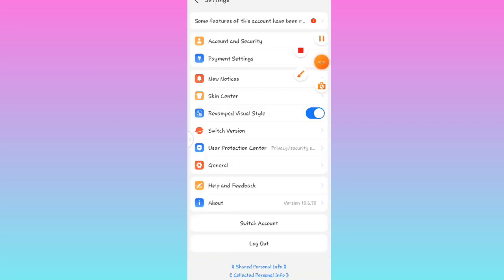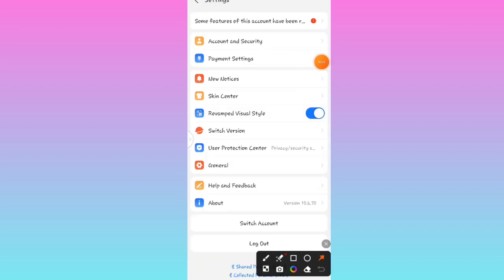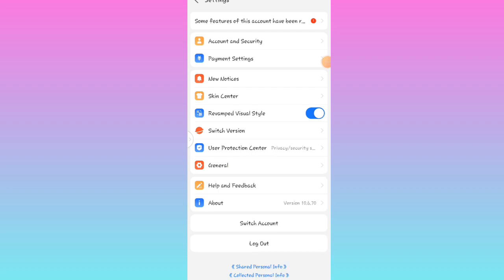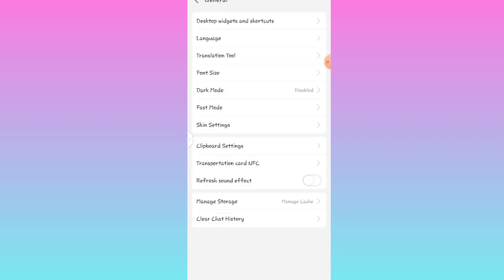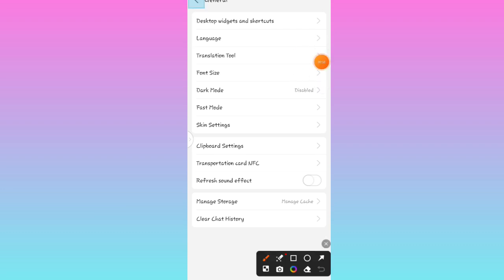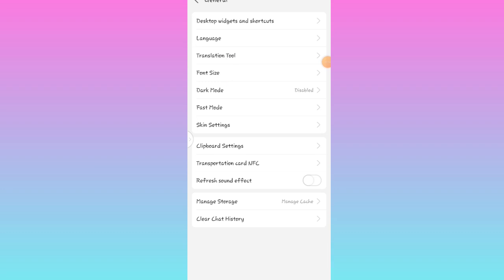Once you click on Settings, you are now going to click on General. Once you click on General, you are going to click on Translation Tool.